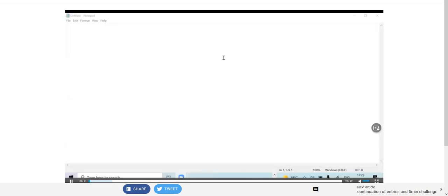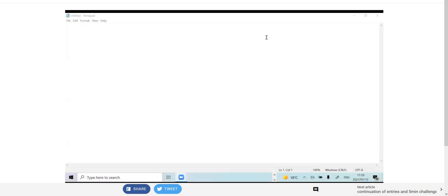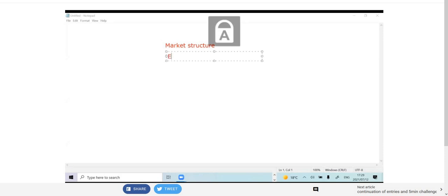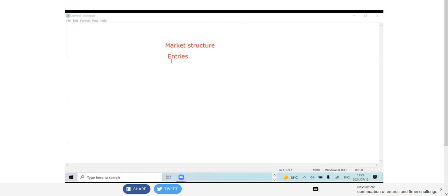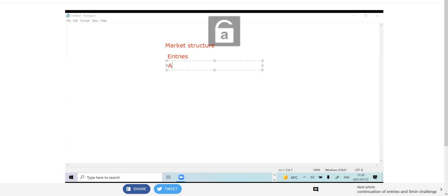Hi guys, welcome to the family meeting. Today we'll be dealing with market structure. We'll be covering entries that are inside the market — I know a lot of you are suffering from entries — how I enter the market, and also accumulation and distribution.